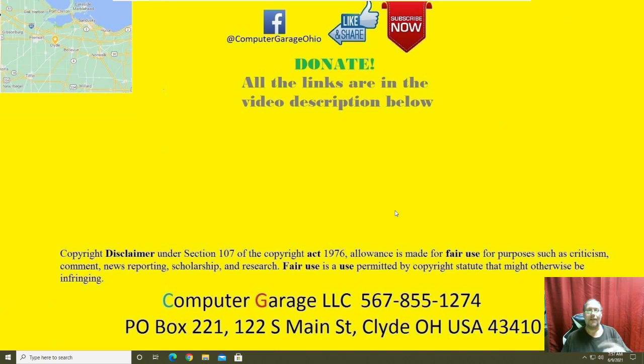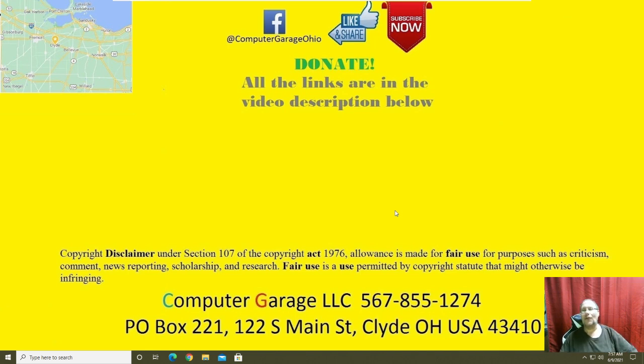Like, share, subscribe, follow us on Facebook. If you need computer repair, give us a call. You guys have a great day, I'll talk to you later.